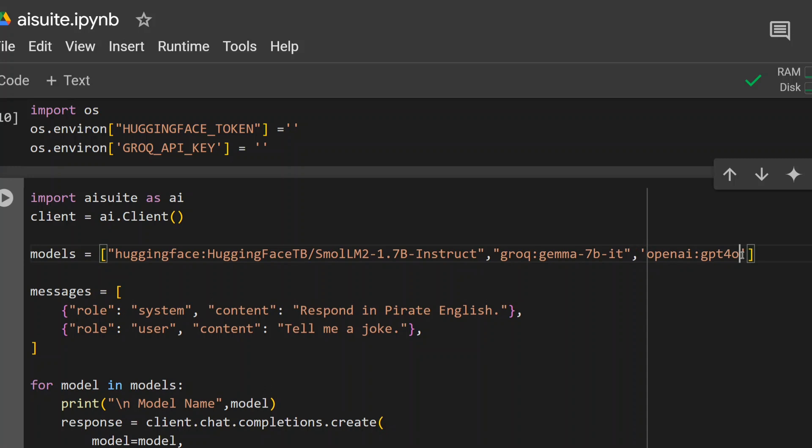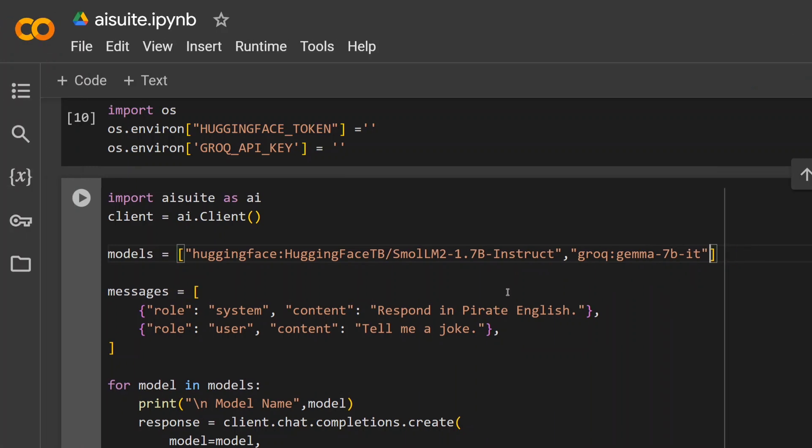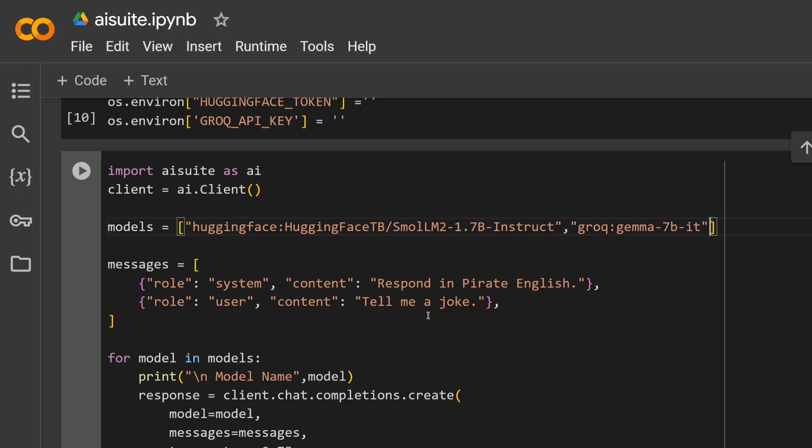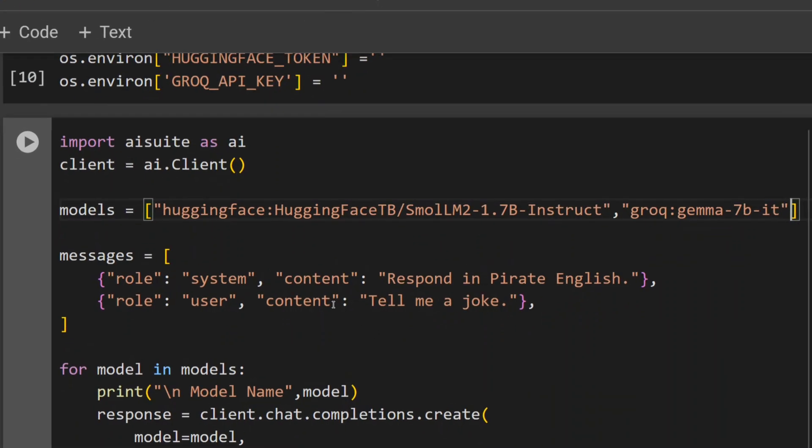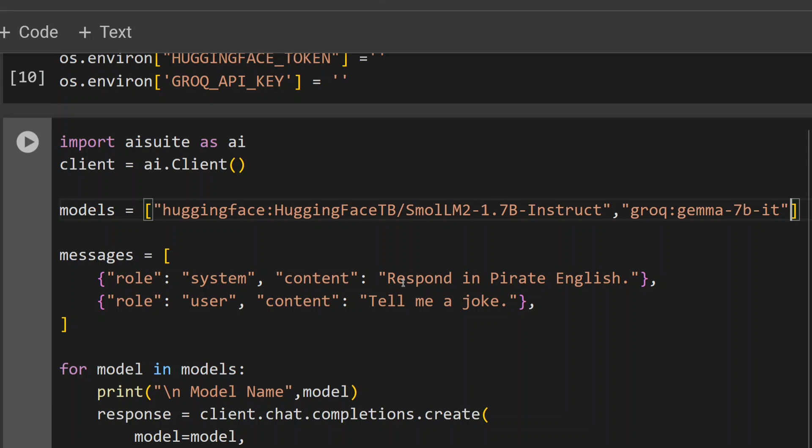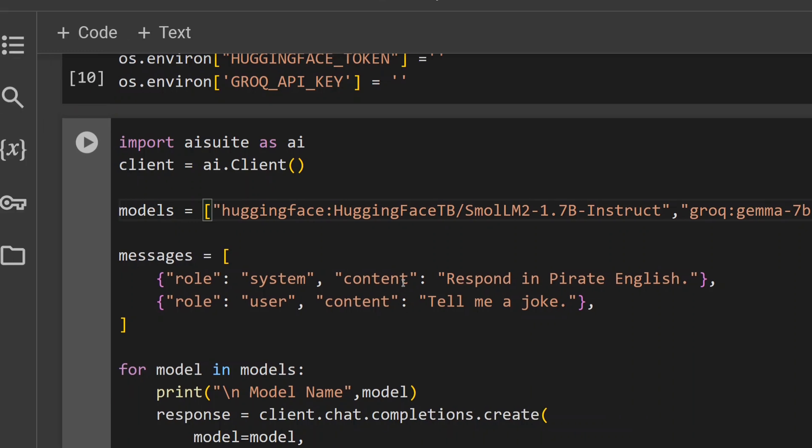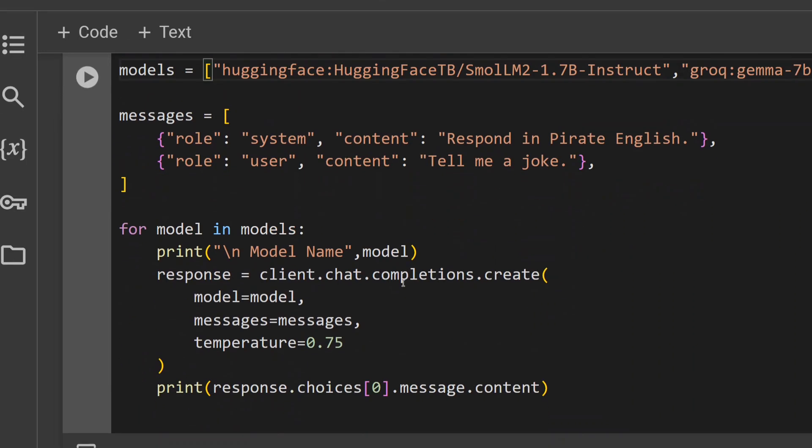Now what we're doing next: you need to create a system message and a user message. I think this is quite common now. You need to provide the system message - that is 'respond in pirate English' - and the user message is 'tell me a joke'. Then we're going for chat completion.